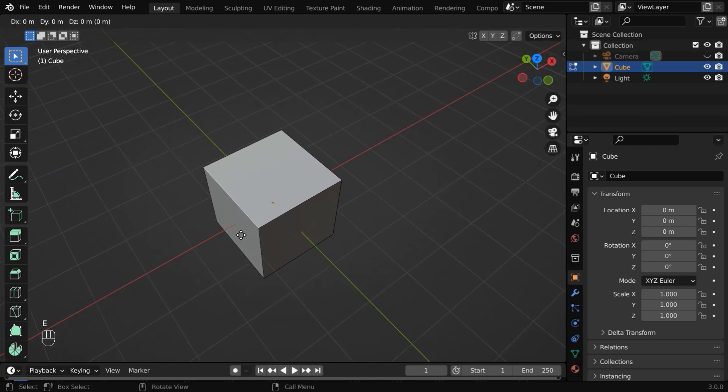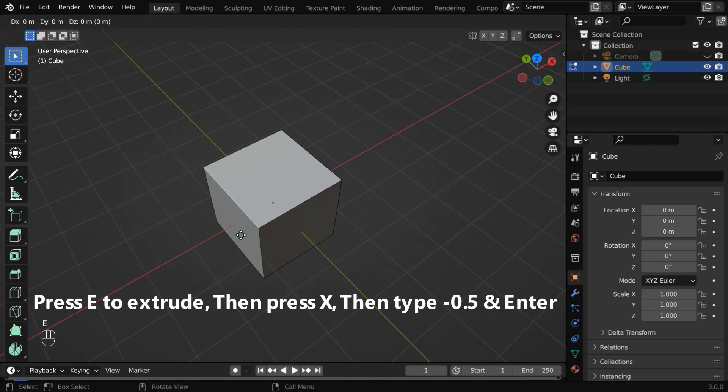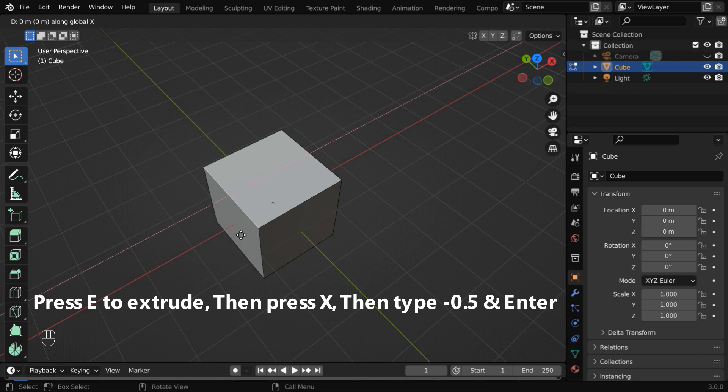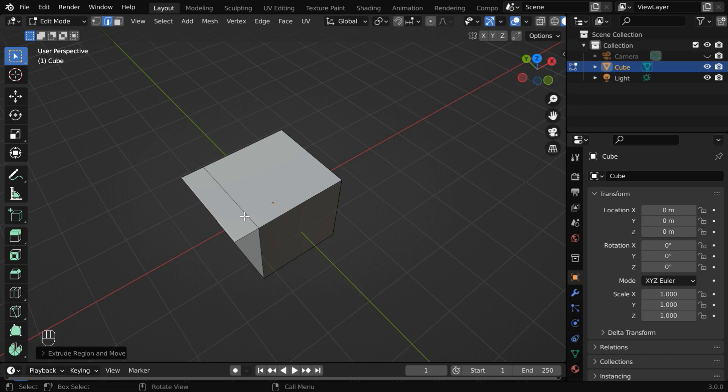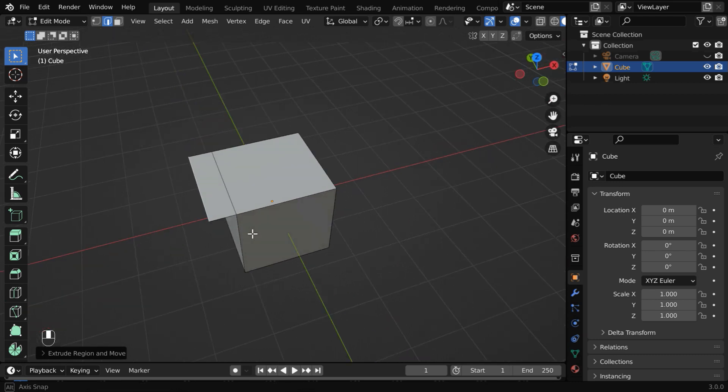Then press E to extrude, then press X to lock it in the X dimension. Then type a value, maybe minus point five, and press enter. We are extruding it in the negative X dimension, so we used a negative value, but it depends on the orientation of your object.